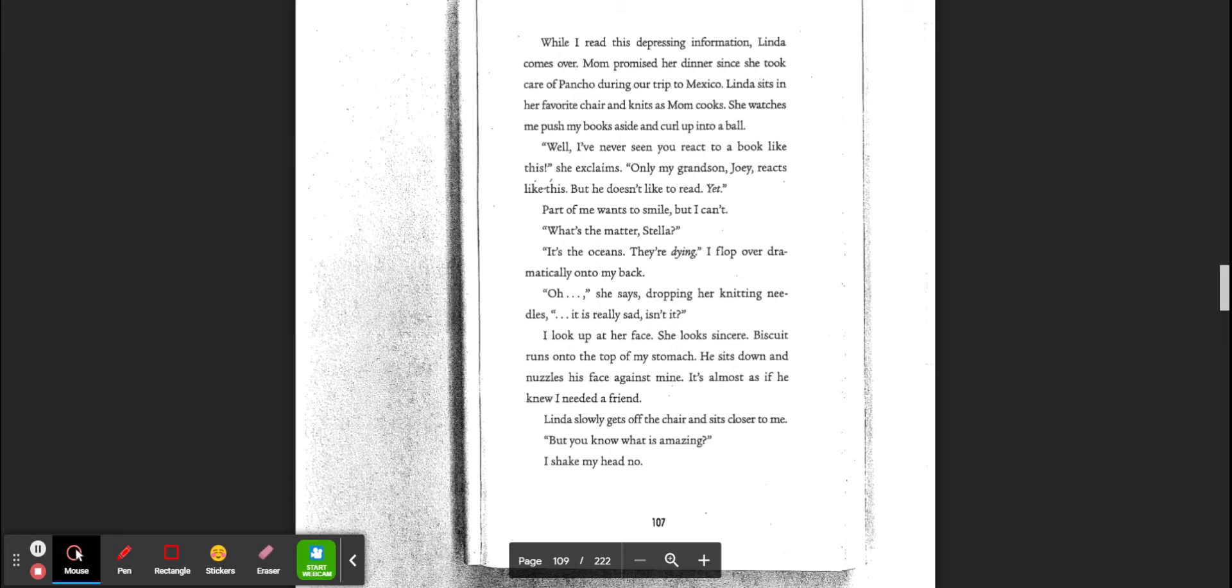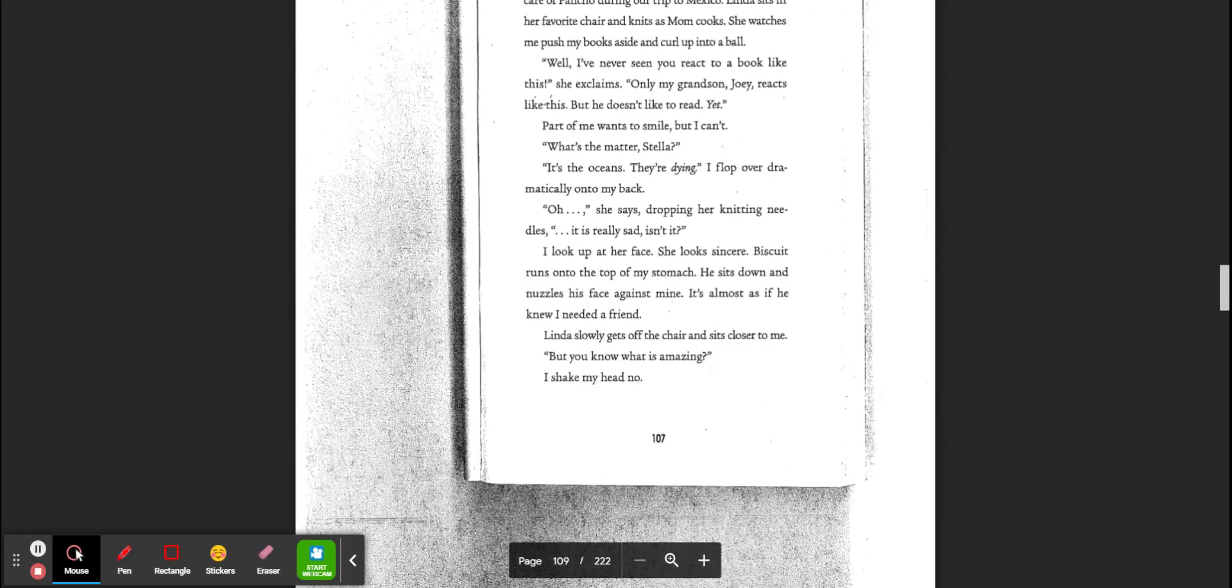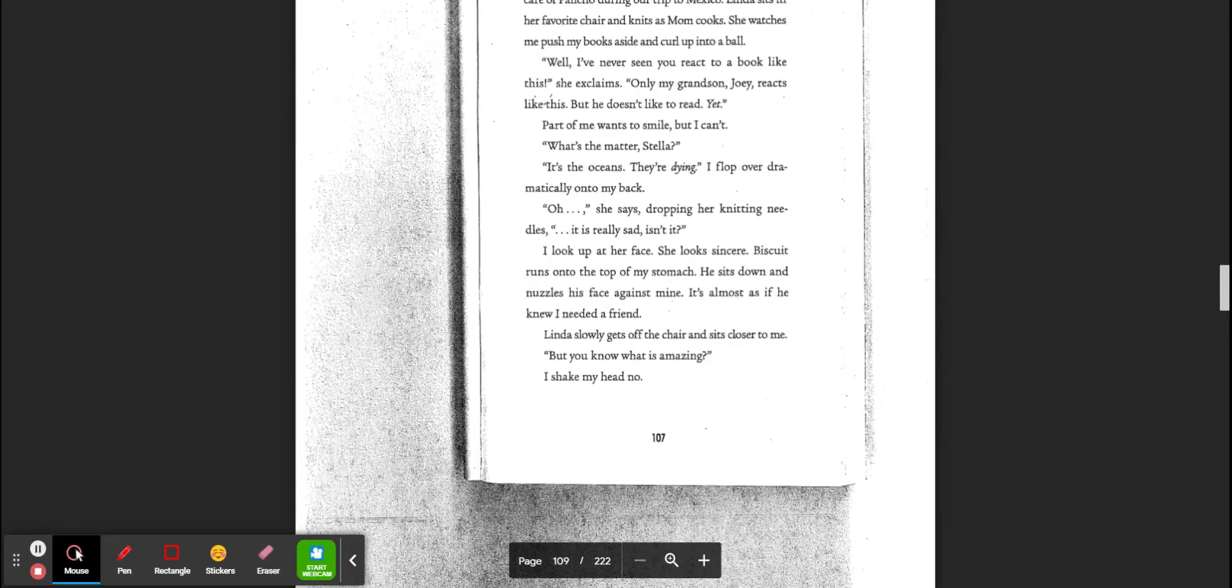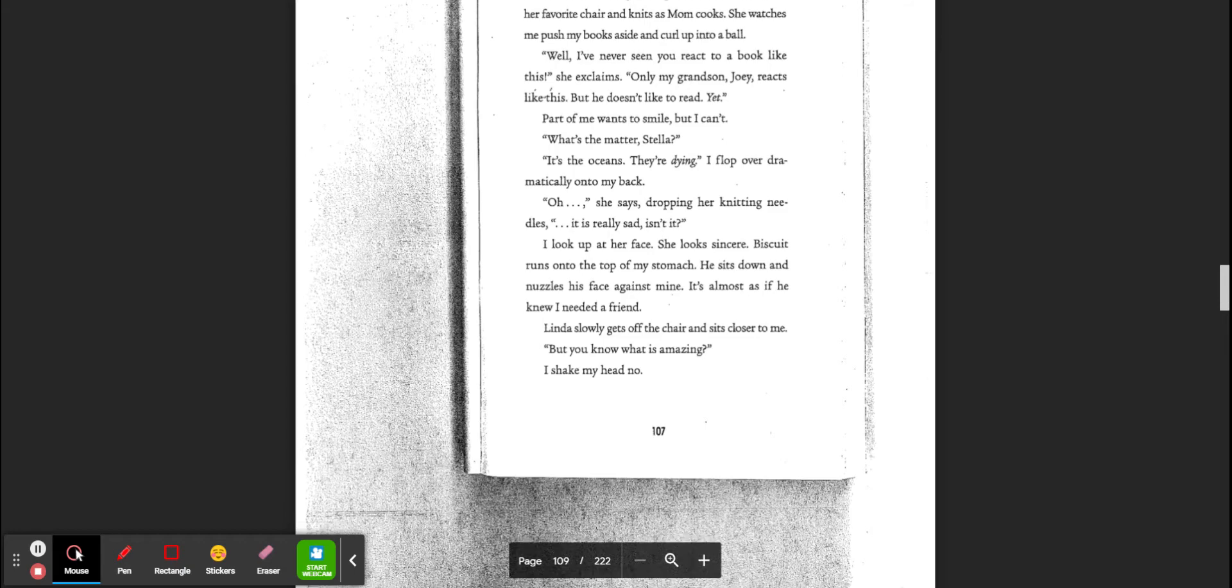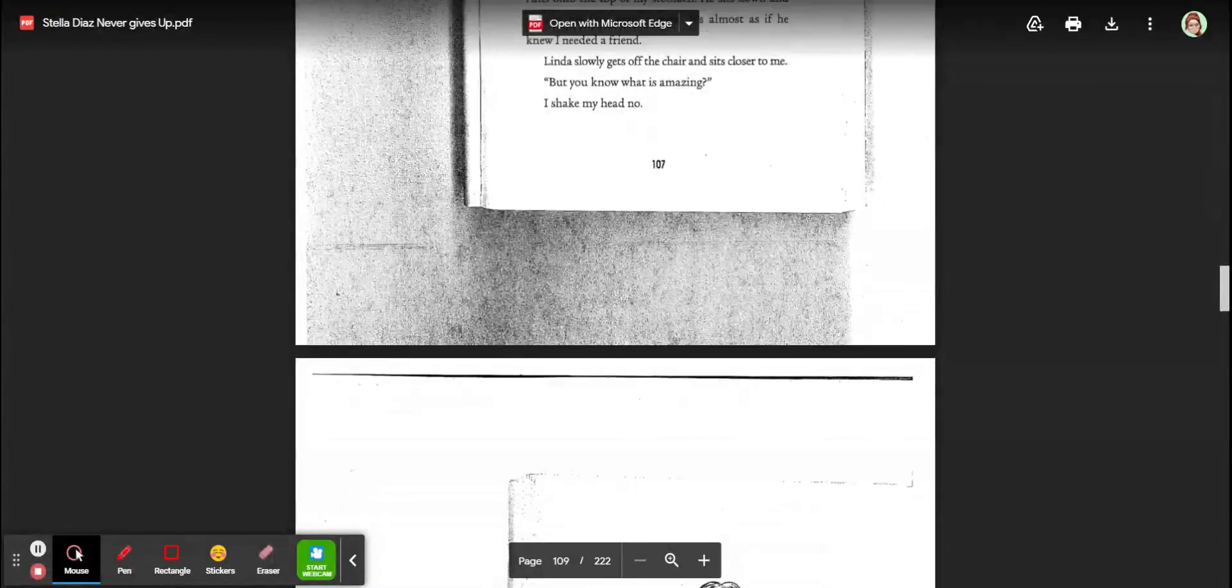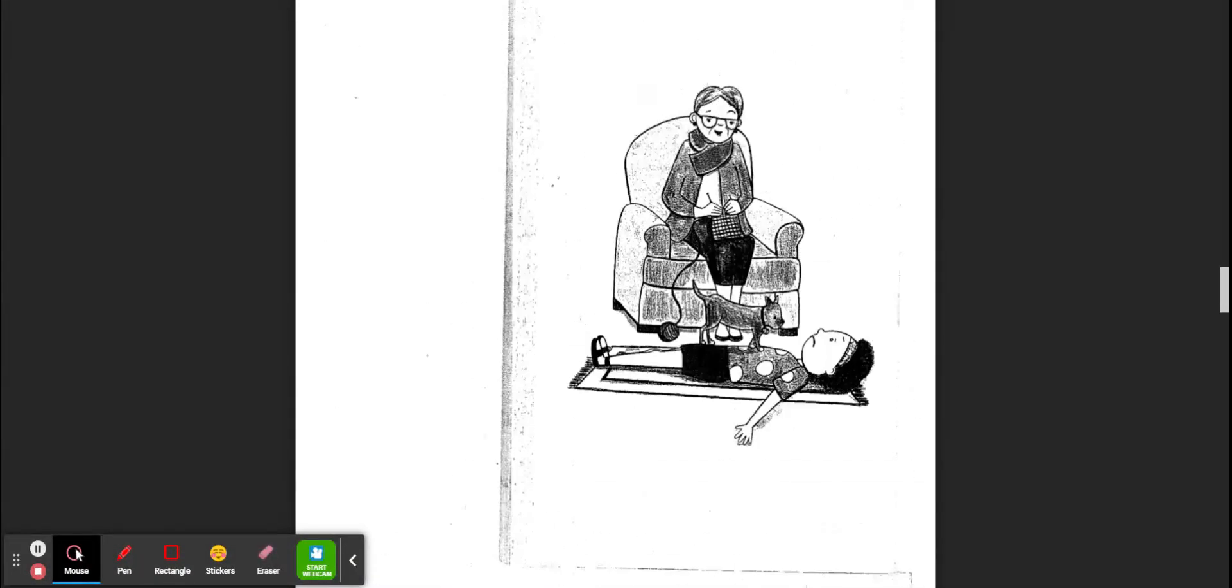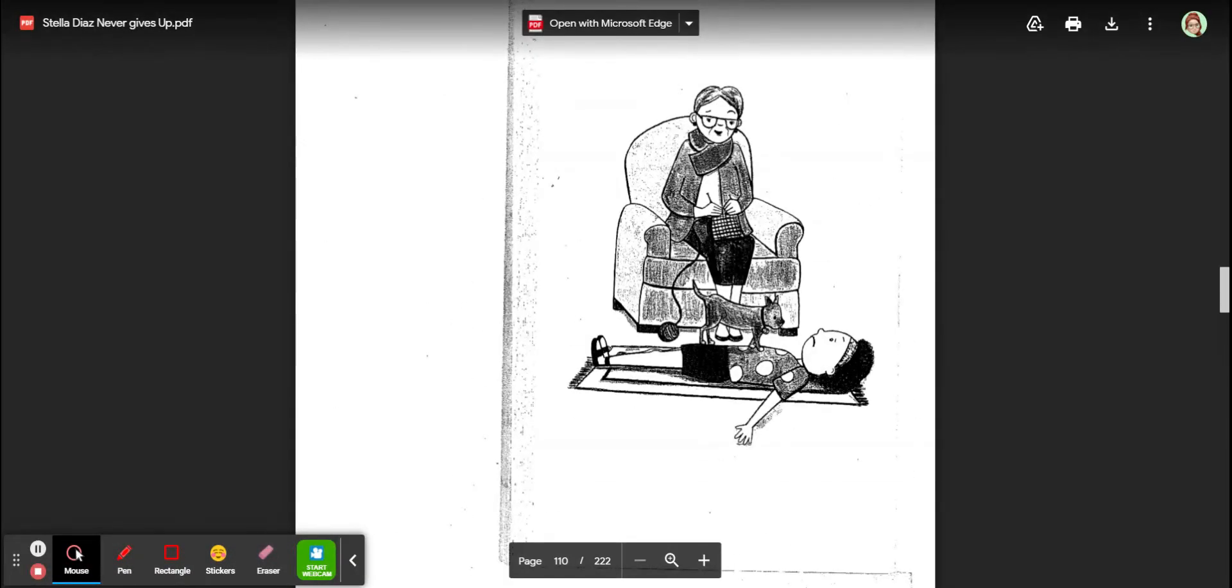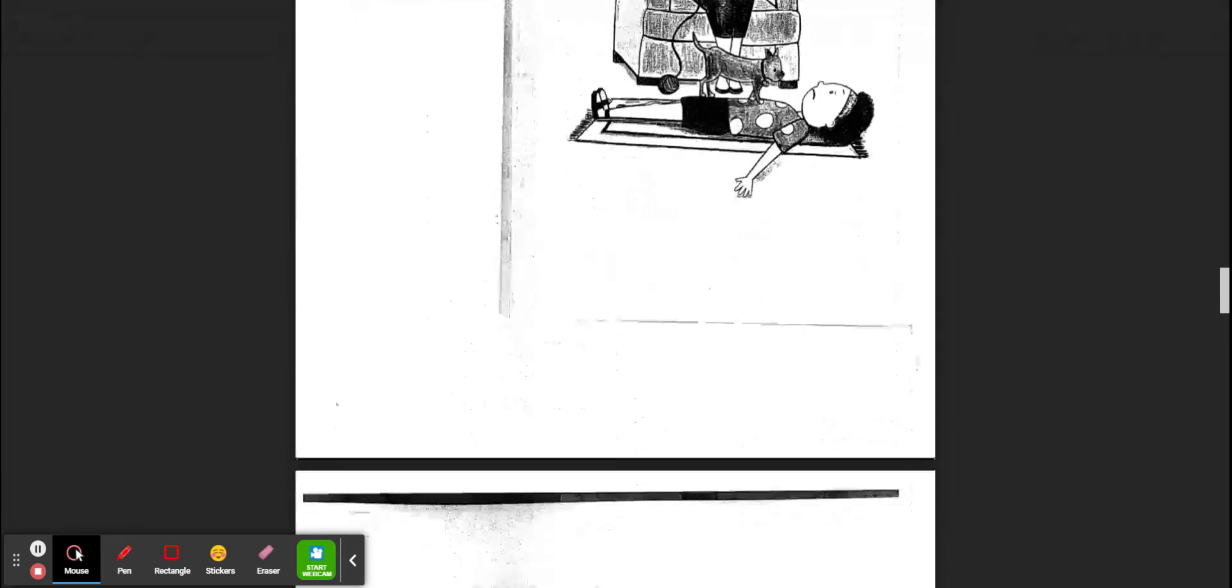I flop dramatically on my back. Oh, she says, dropping her knitting needles. It really is sad, isn't it? I look up at her face. She looks sincere. Biscuit runs across the top of my stomach. He sits down and nuzzles his face against mine. It's almost as if he knew I needed a friend. Linda slowly gets off the chair and sits closer to me. But you know what is amazing? I shake my head no. Oh, look, there's Stella, all sad. And there's Linda.